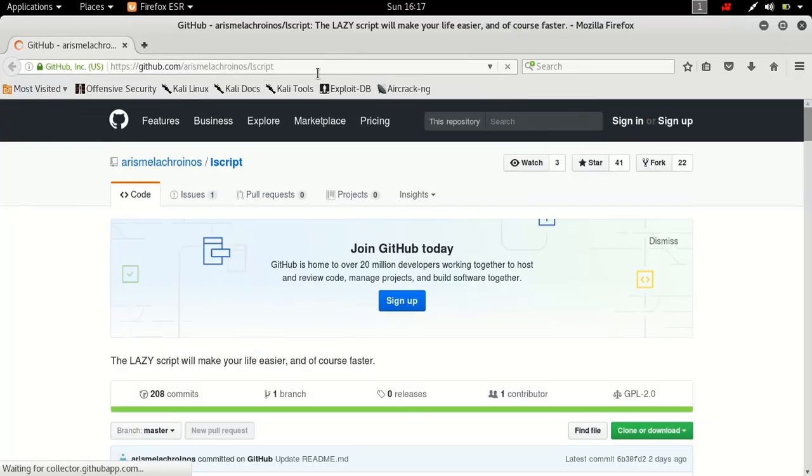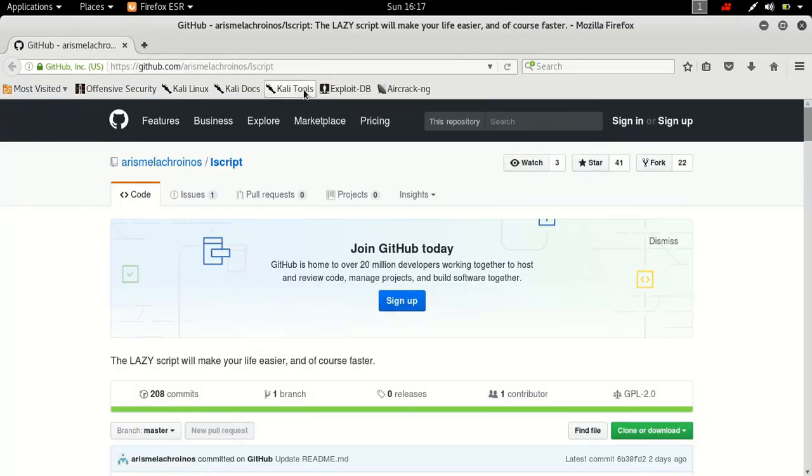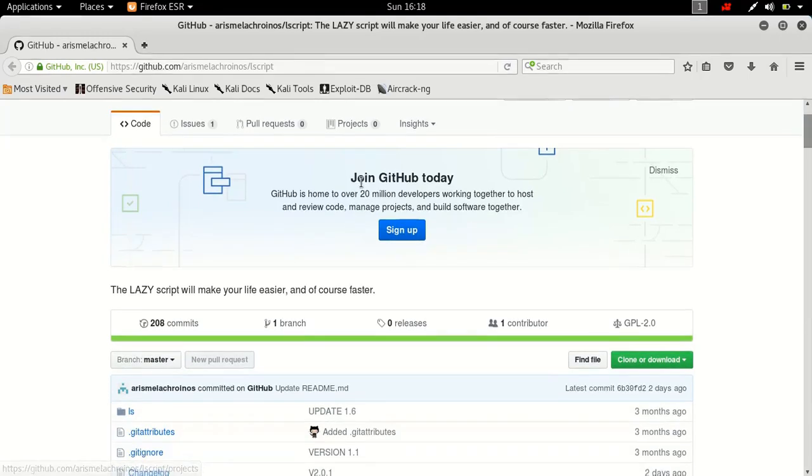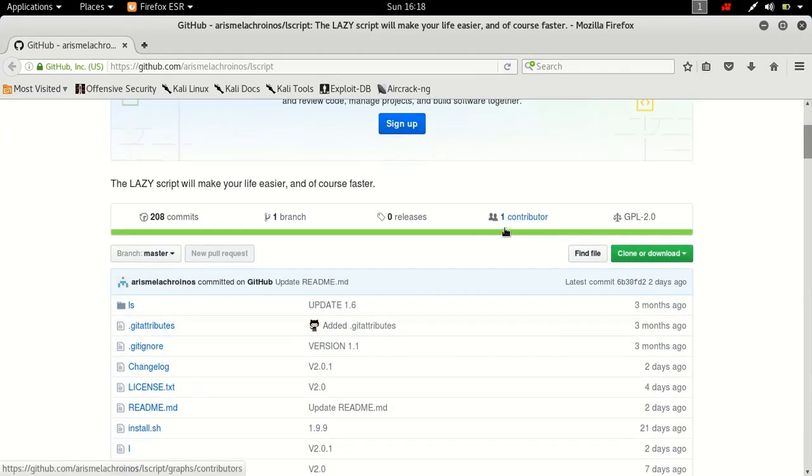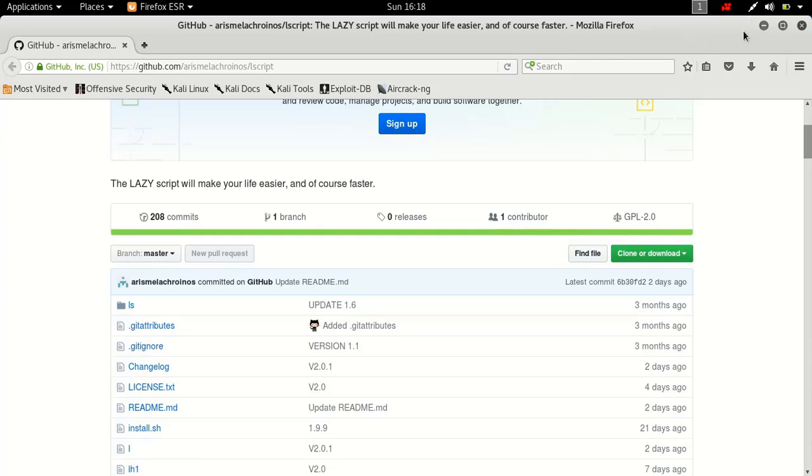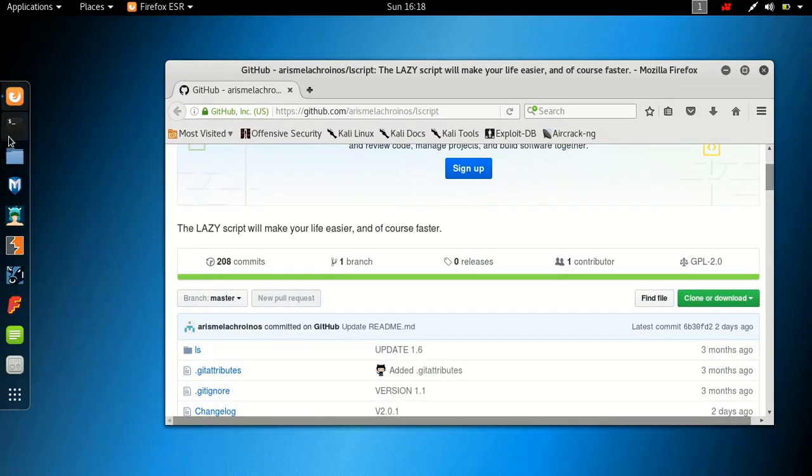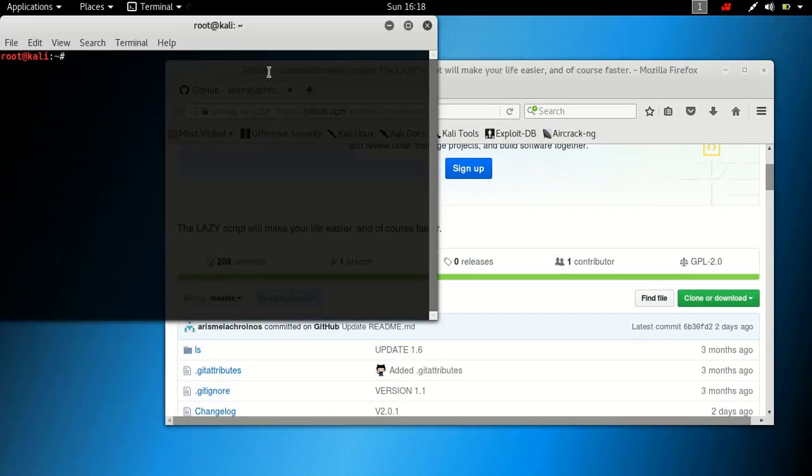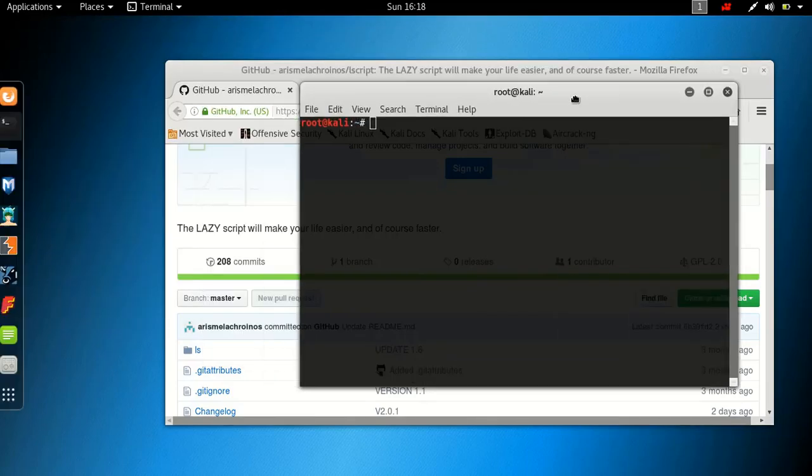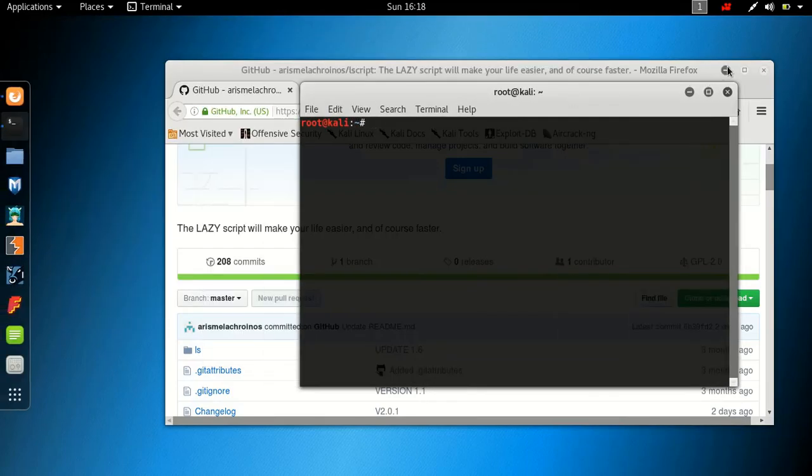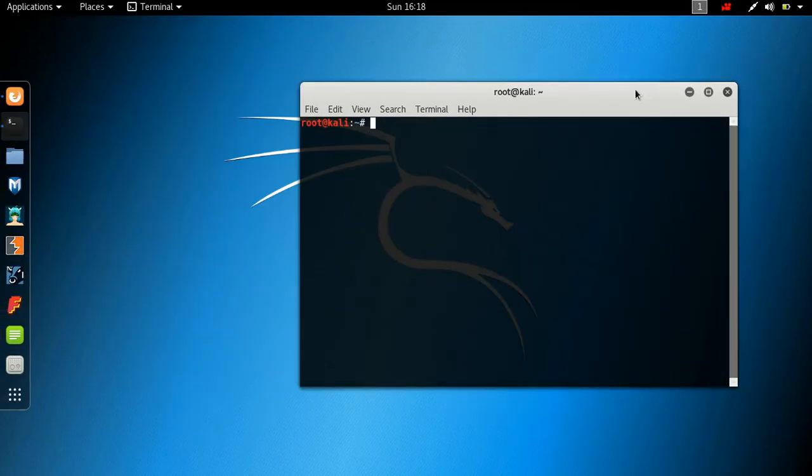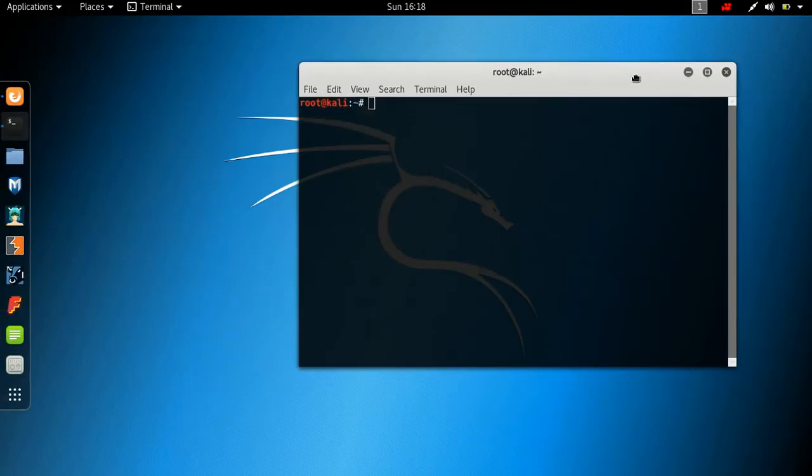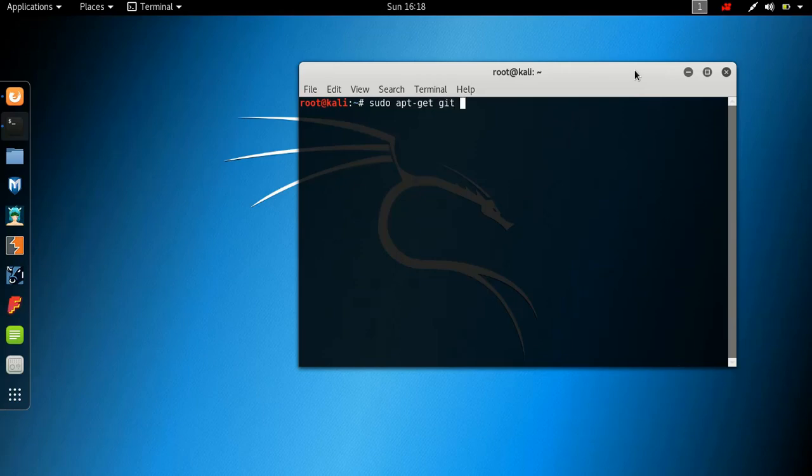This is the web page. Again, link will be in the description section. So basically, this is the developer who contacted me and asked me to do a review on his script. So I'm sure most of you guys know how to install from GitHub. If you don't just open up your terminal.